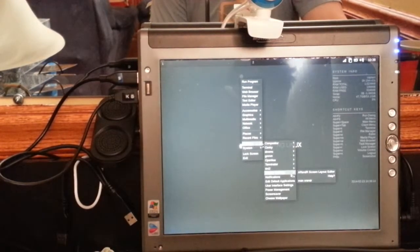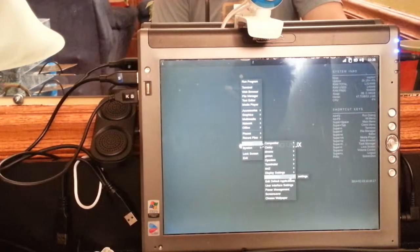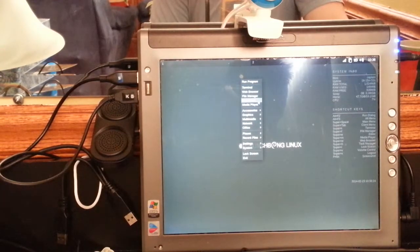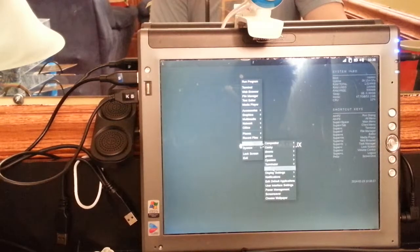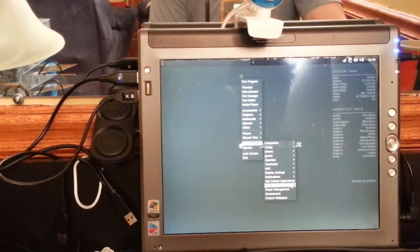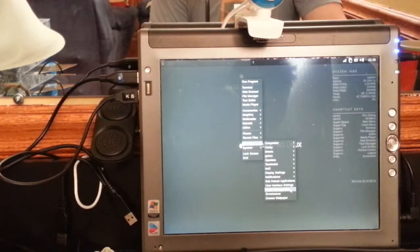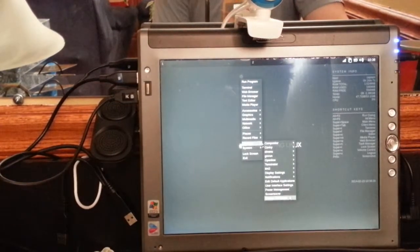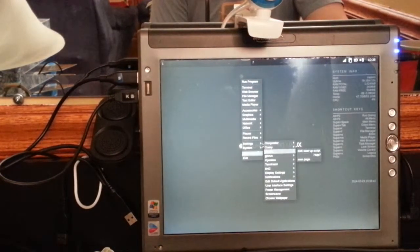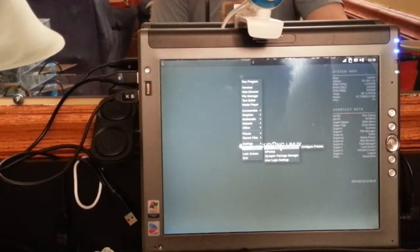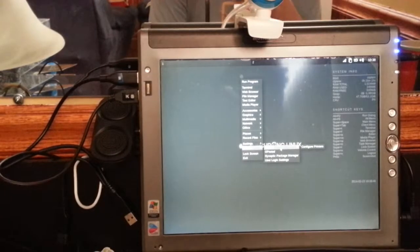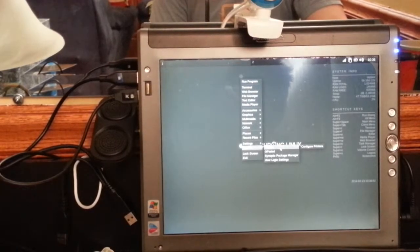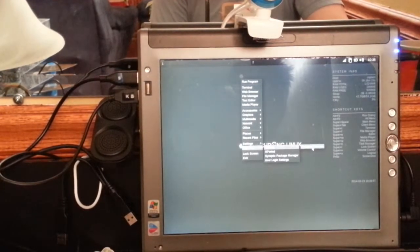Under Notifications you can change those settings. Edit Default Applications controls the applications up here like browser, file manager, text editor, media player, and terminal. User interface settings and power management control basics like when the screen should go to sleep. There's also a screensaver and choose your wallpaper. Under System we have Printers - on that startup script I chose yes to install printer configuration - and I can click Configure Printers.